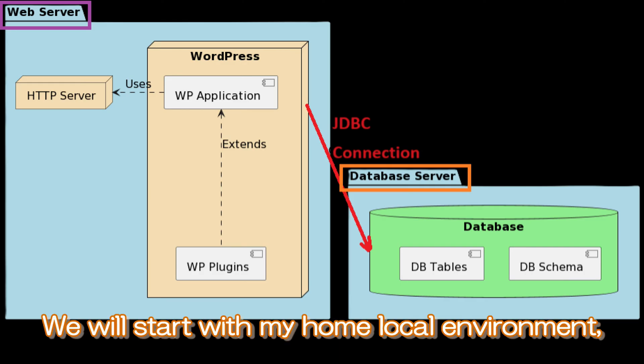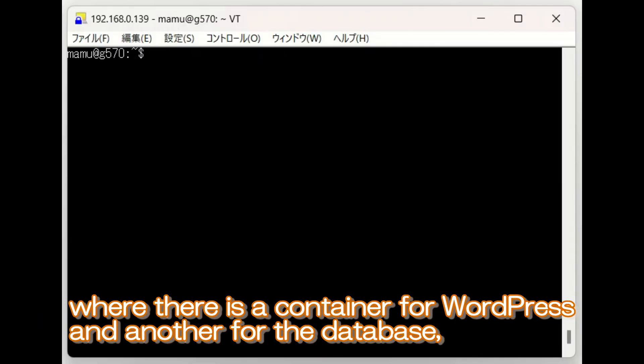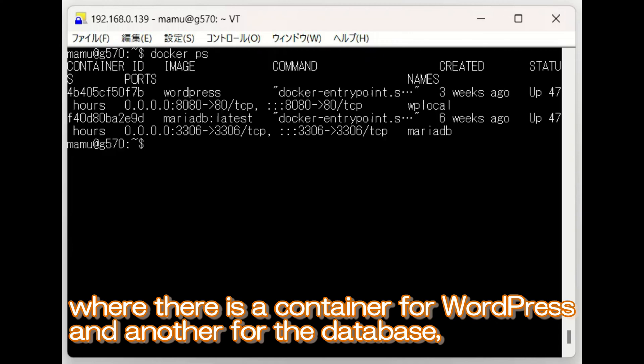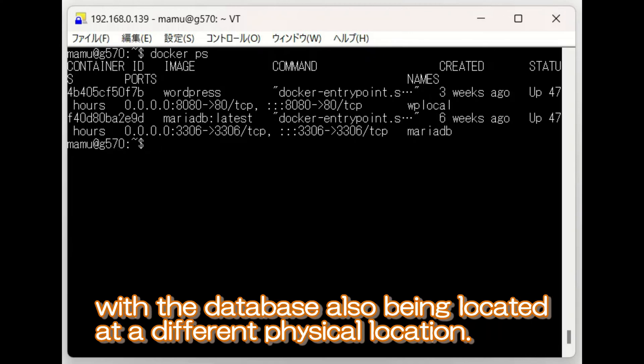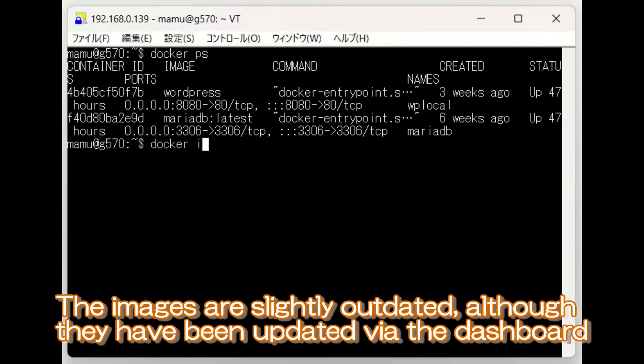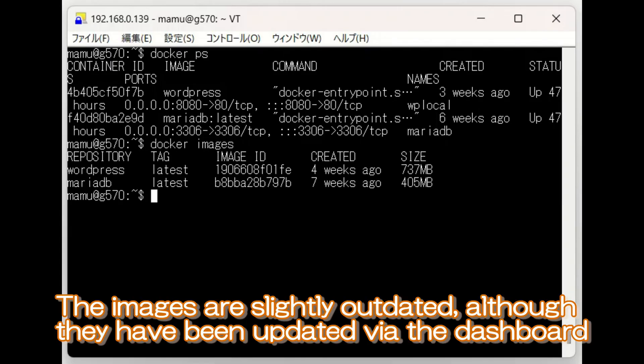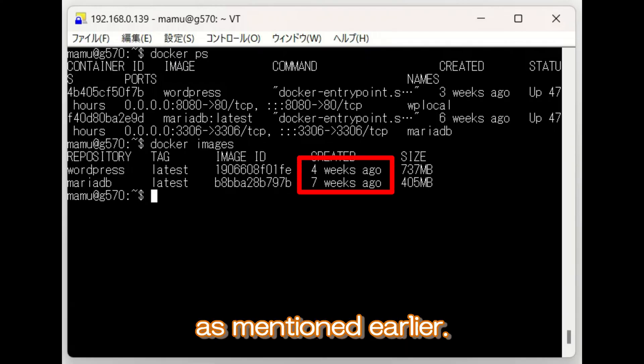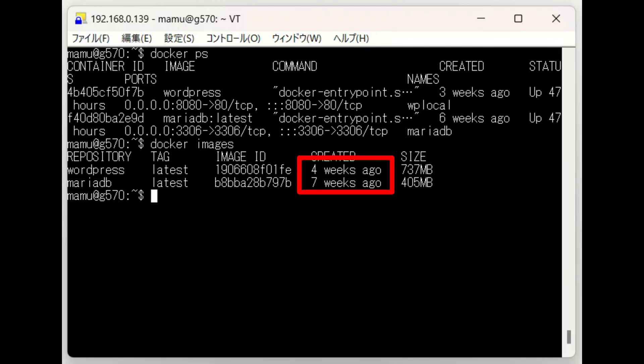We will start with my home local environment, where there is a container for WordPress and another for the database, with the database also being located at a different physical location. The images are slightly outdated, although they have been updated by the dashboard.